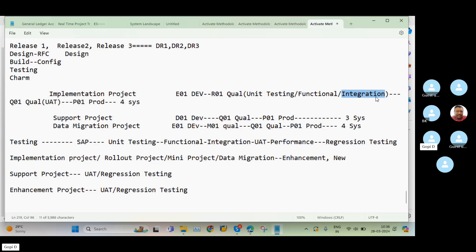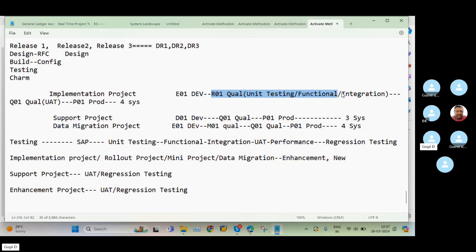For example, the FI consultant maintains FI configuration and the SD consultant maintains SD configuration. In the order-to-cash flow cycle — inquiry, quotation, delivery, billing, amount received from the customer, and bank reconciliation — we need to cross-check whether the integration is working correctly. This testing is called integration testing, performed by the testing team or, in some projects, by the design team. These three testings (unit, functional, integration) are all performed in the R01 system.